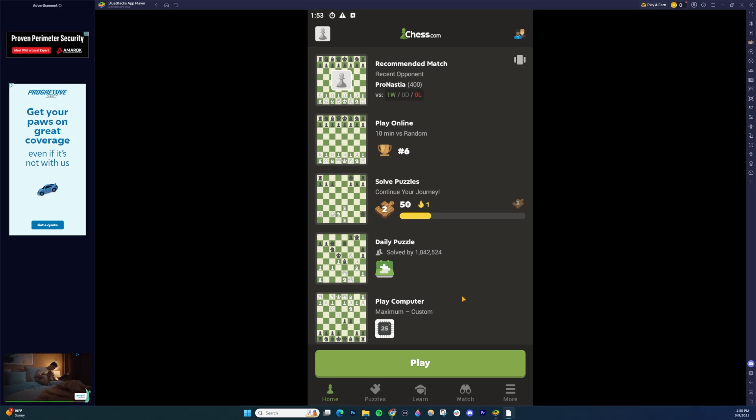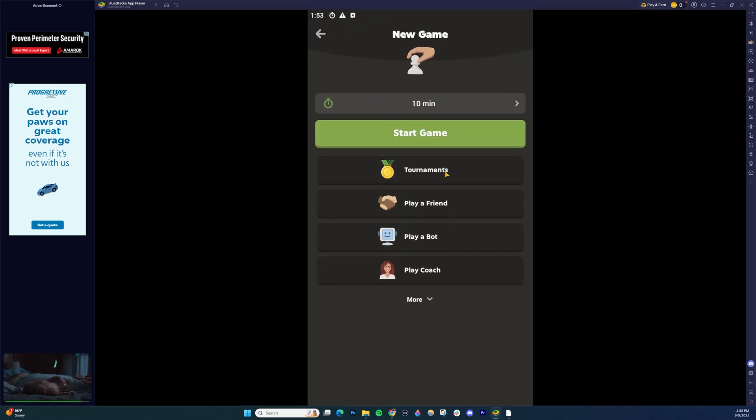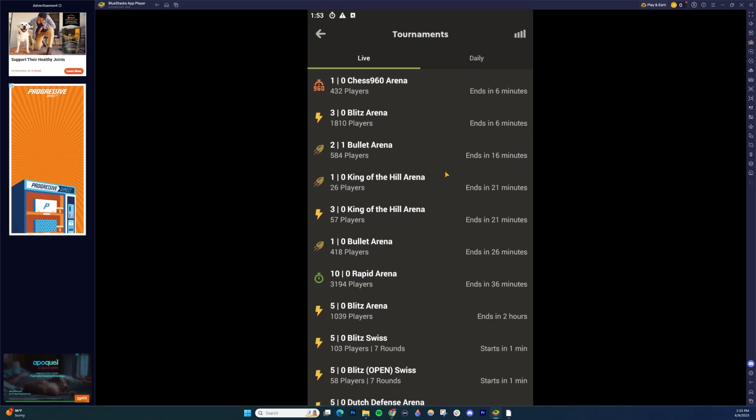So first off on mobile, to join a tournament, click this giant green play button here and then click the tournaments button.